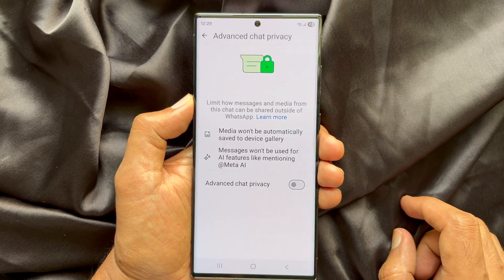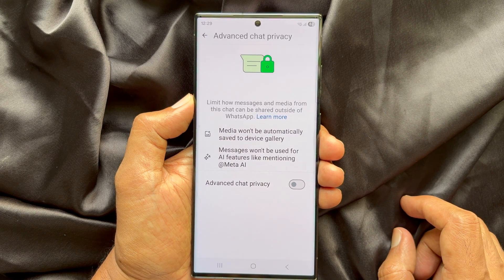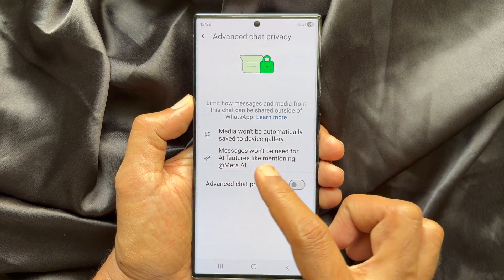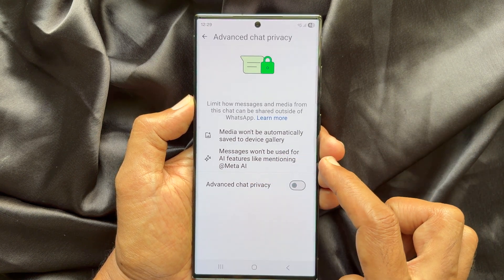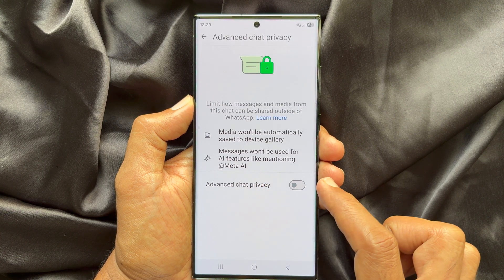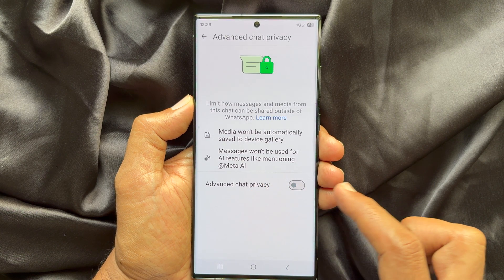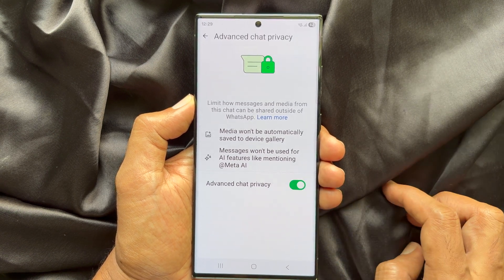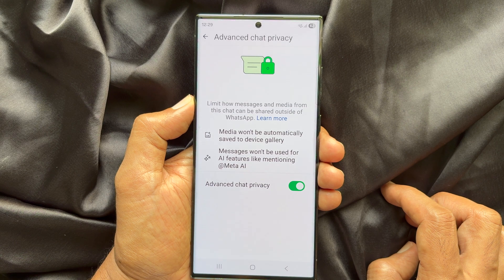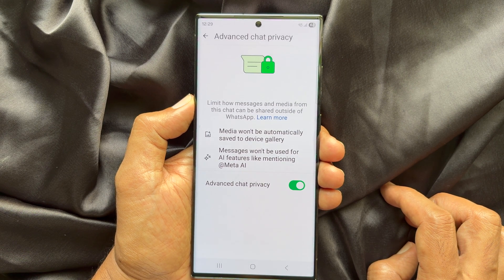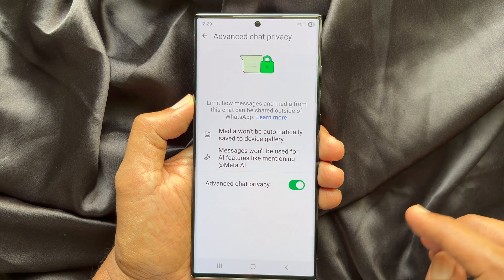Advanced chat privacy for WhatsApp. Media would not be automatically saved to device gallery. Messages would not be used for AI features like mentioning at Meta AI. To enable advanced chat privacy on WhatsApp, simply turn on the button beside advanced chat privacy. Go back and make sure advanced chat privacy is on.